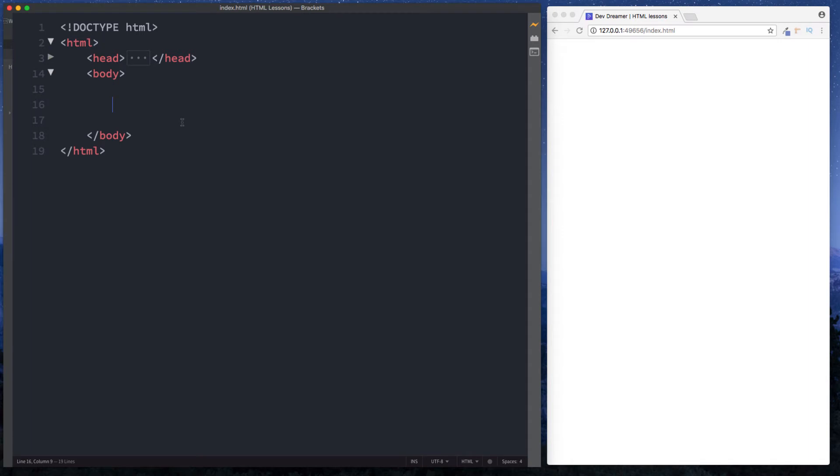All righty guys it's Amit and welcome back to DevDreamer. In this lesson we're taking a look at the audio and video tags in HTML. These are HTML5 tags and we're going to be looking at both of them in detail and we'll look at some of the attributes that can be used on them also.